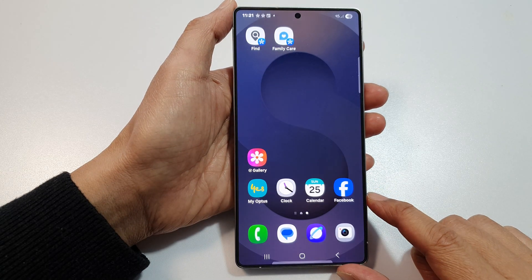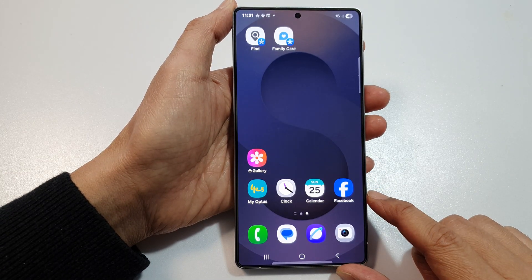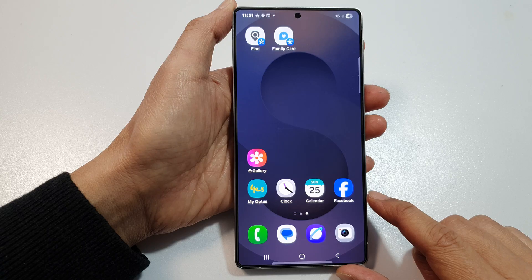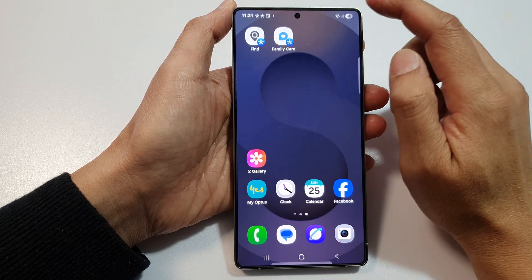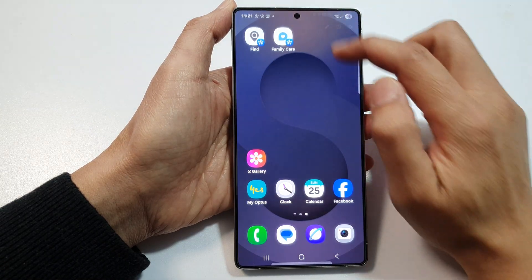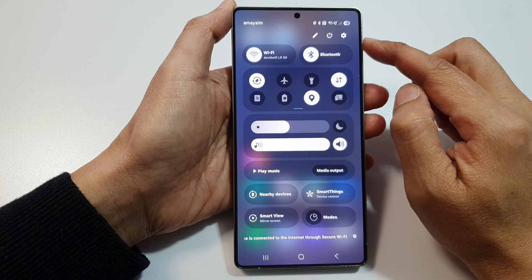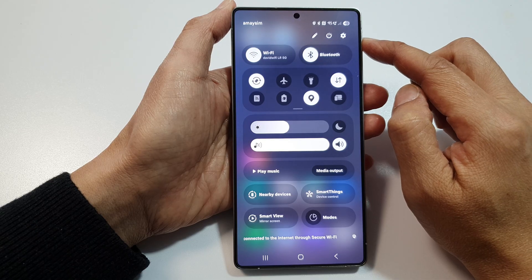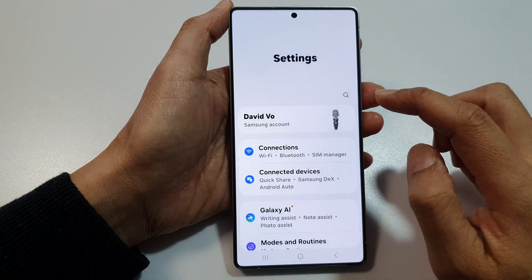First, tap on the home button to return back to the home screen. Now from the home screen, swipe down at the top to open up quick settings. In here, tap on the settings icon.